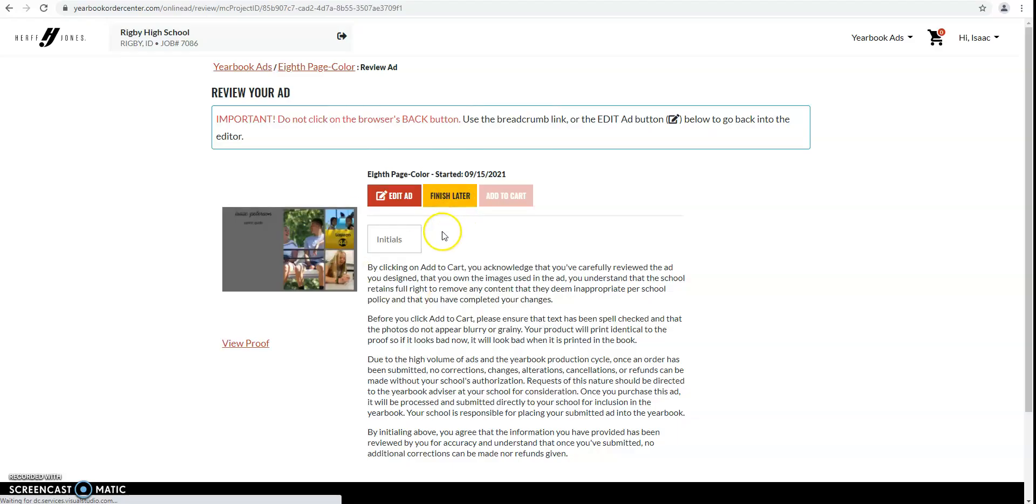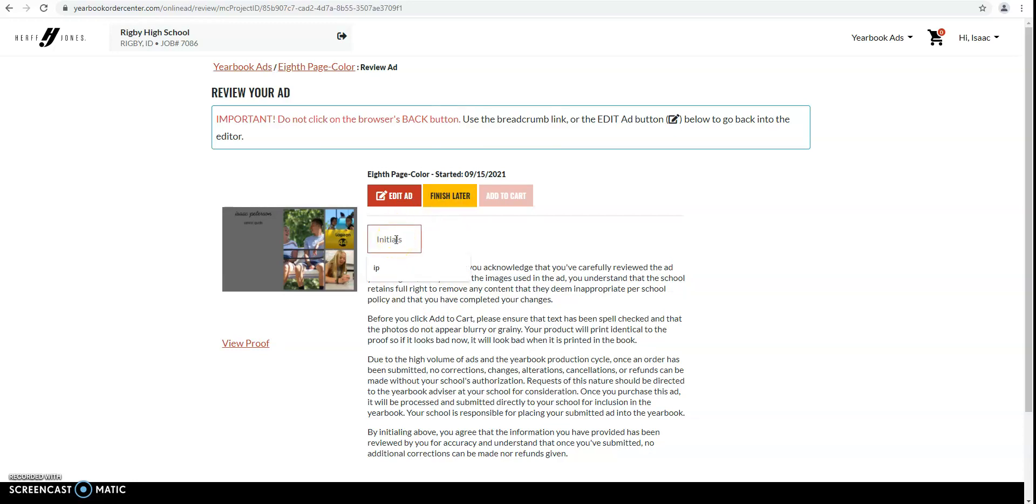So if you weren't done with it, then you could just say finish later. If you're feeling comfortable with it, then you just sign your initials right there and then add it to cart.